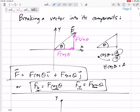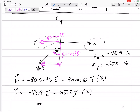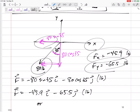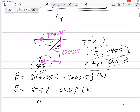We break forces into components because then we can take the x component of one force plus the x component of another force and just add the x components. Similarly for the y components. Don't try to add an x component with a y component, and don't add magnitudes if they're not in the same direction — only add components that are in the same direction.